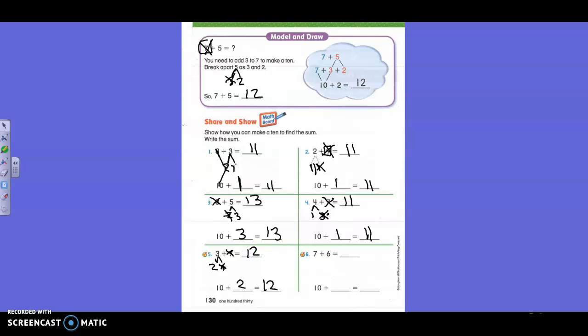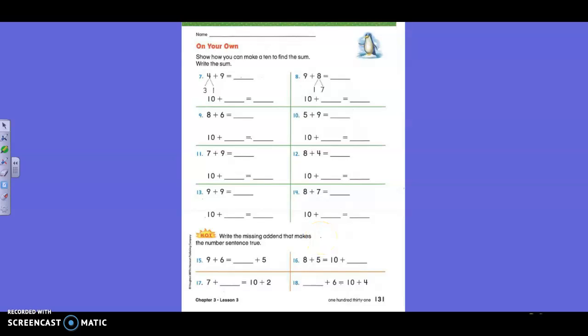Try the last one by yourself. Write the missing addends that make the number sentence true. Boys and girls, these are a little hard. What is nine plus six? Fifteen. What plus five equals fifteen? Ten. Ten plus five is fifteen.